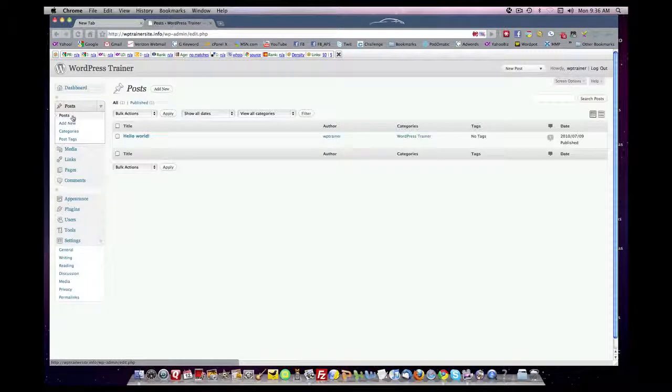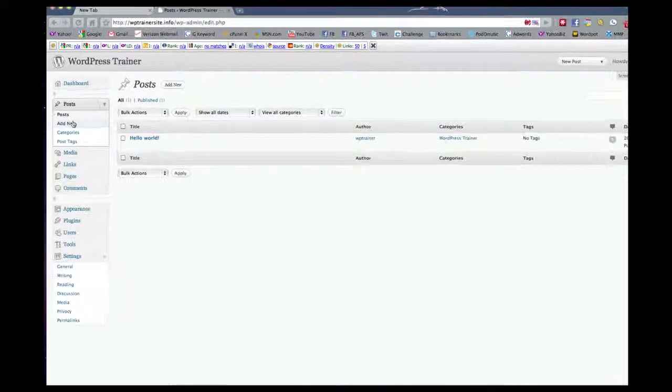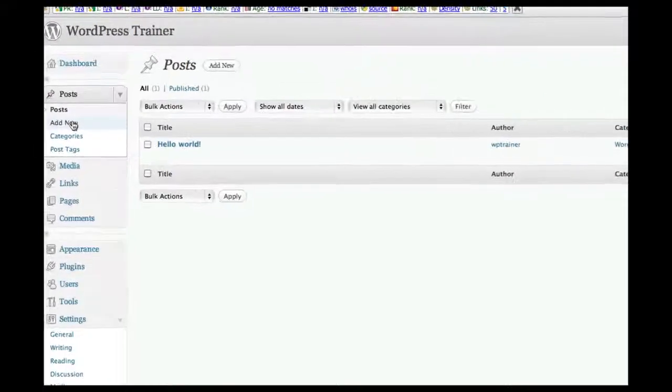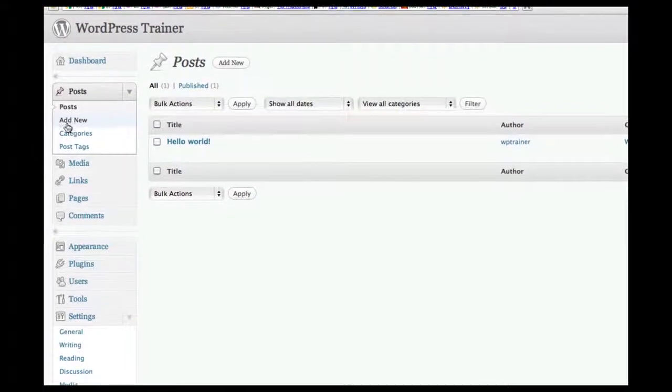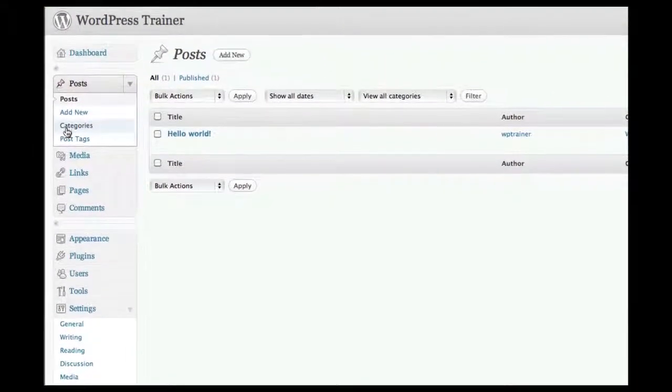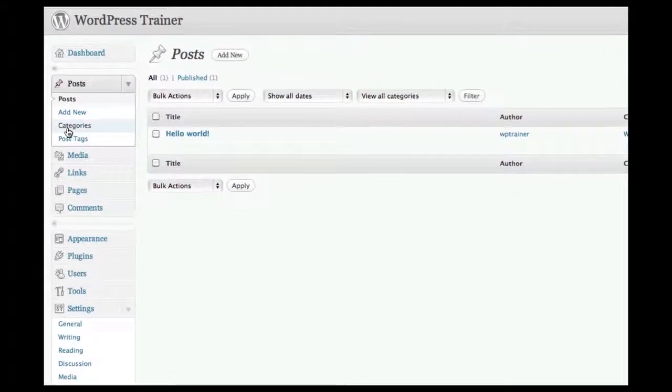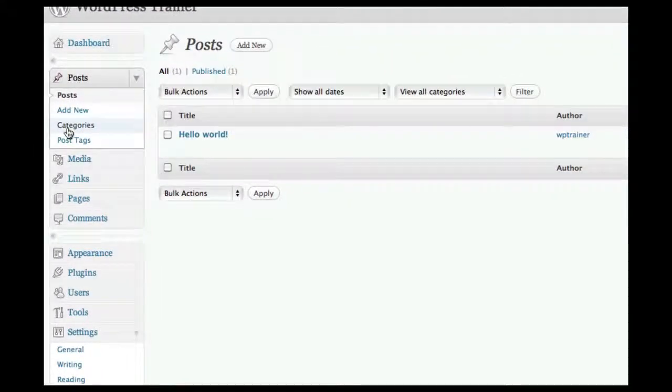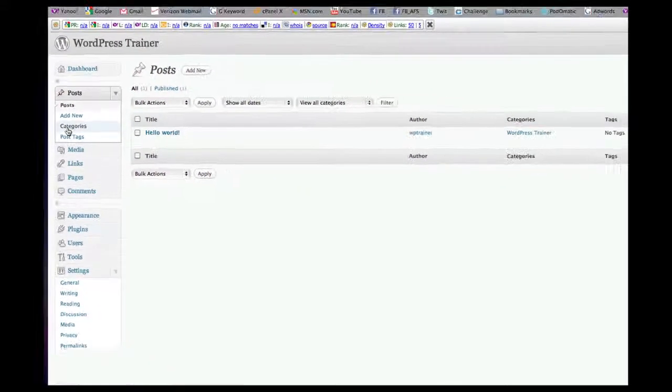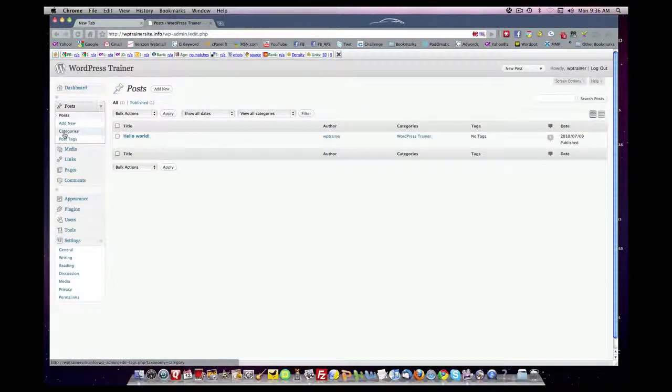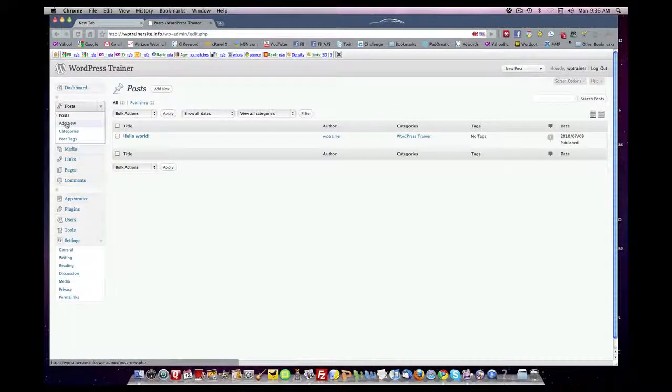If you notice under here, to the right, under posts, there are several options. You can add a new post, you can create new categories, you can put tags and post tags for your content. We're going to select the add new.